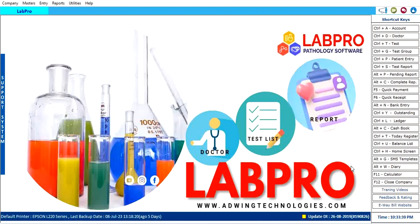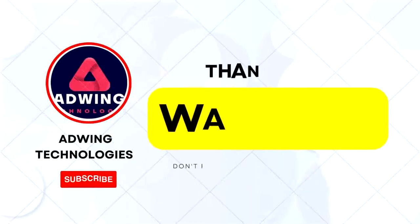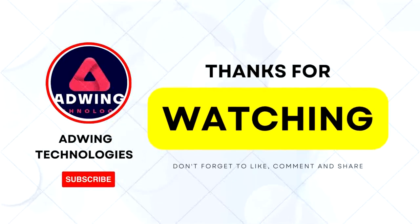Thank you for watching LabPro demonstration video. We have another LabPro updated version software that is lifetime free with QR code and WhatsApp feature. I will give you the description in the content below. So subscribe and see the video. Thanks for watching, have a good day.